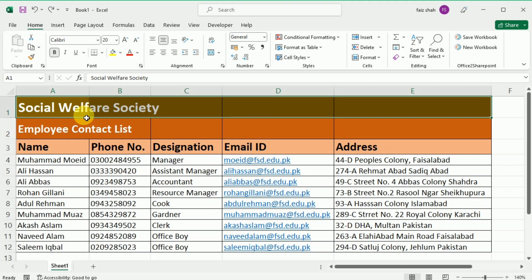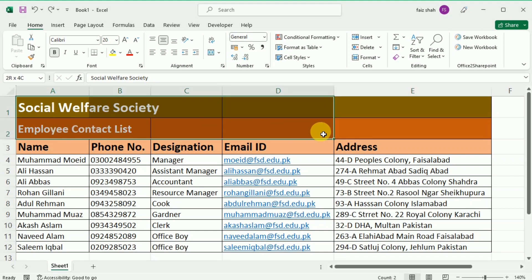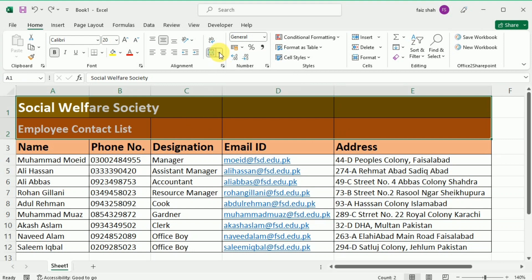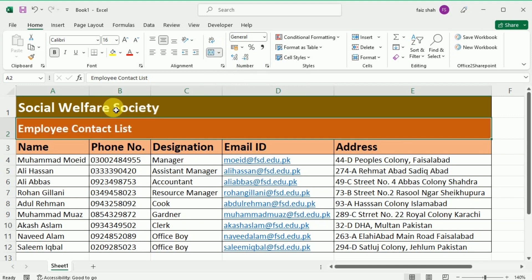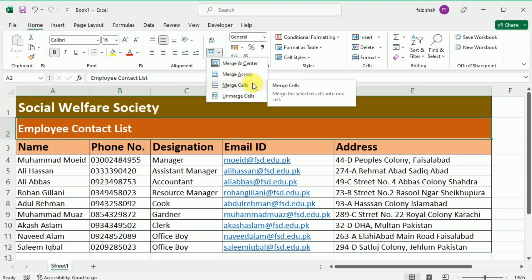For example, if I select cells across the first and second rows through column E, then go to the drop-down menu and select Merge Across, you can see that each row is merged separately. The third option in this menu is Merge Cells, which merges the selected cells into one cell but does not center the text.